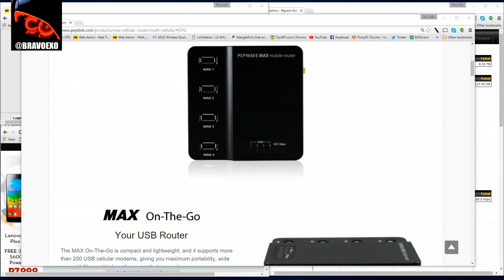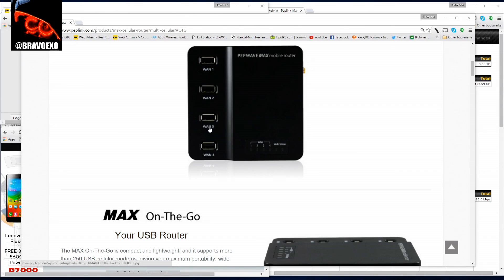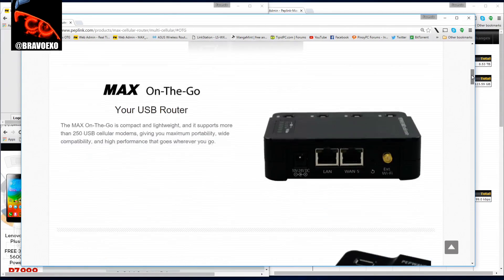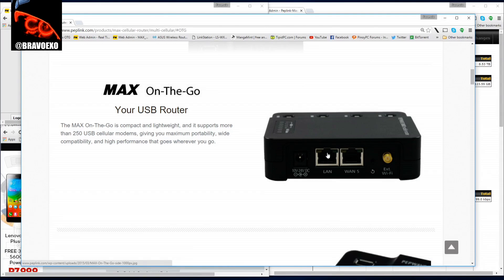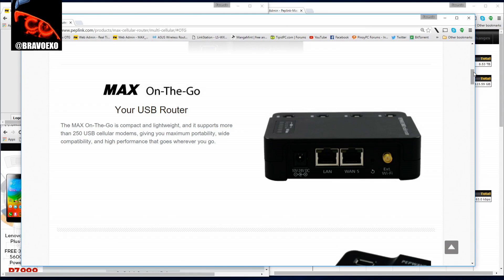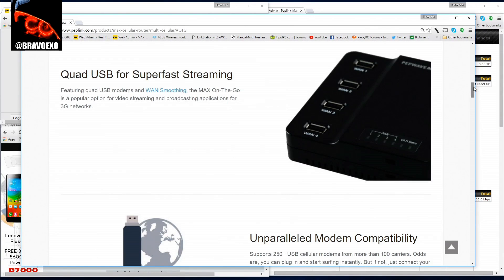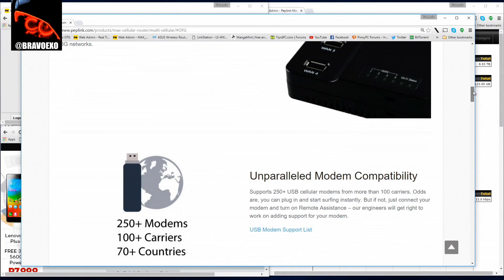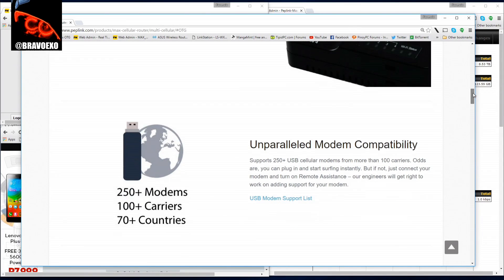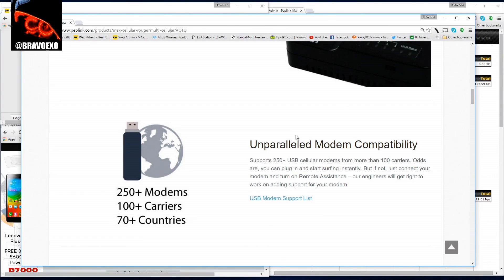It's a cellular router that supports up to four USB modems. It has an additional Ethernet port for wide area network, and it also supports Wi-Fi as WAN, so you could even get your local Starbucks wireless as a source of your internet if you are nearby.